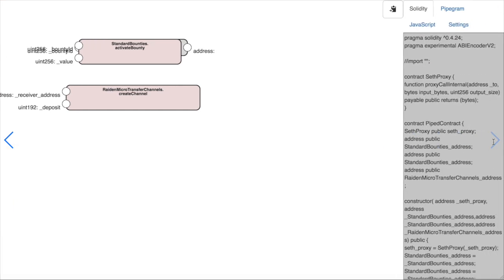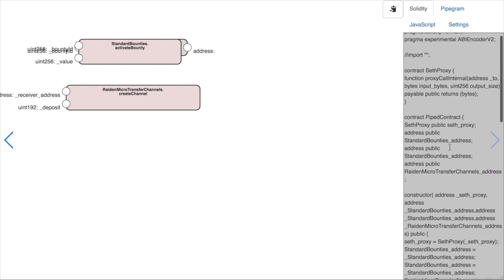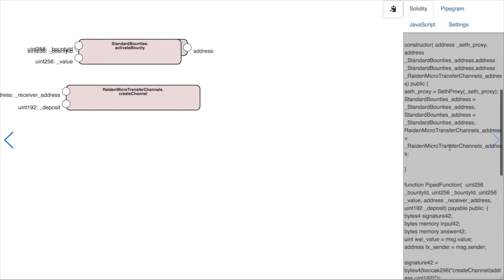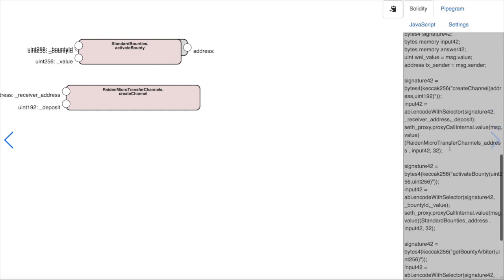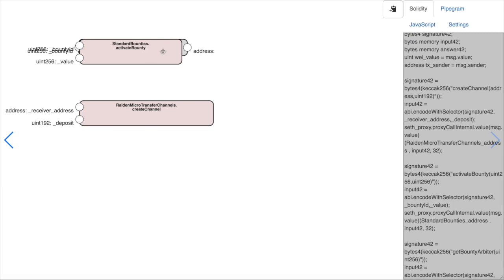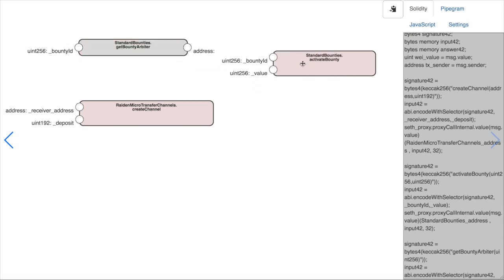And if we get to the next step, we can see a live preview of the solidity code created. And we can see it change live when we actually add some connections.